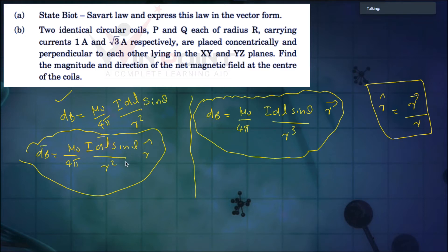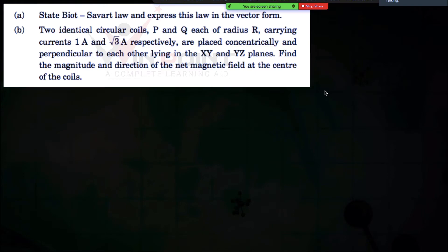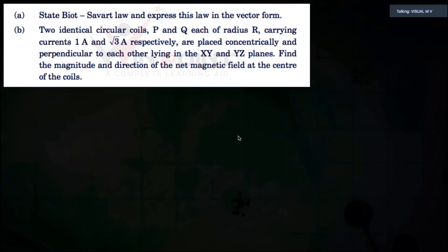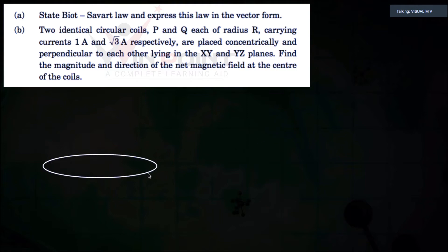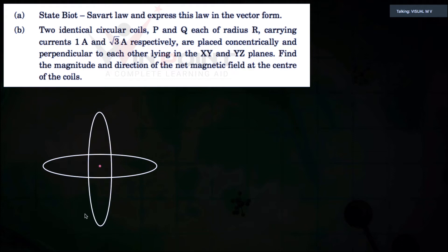Vector dl is a vector. First let us draw the diagram. According to this question, XY and YZ planes are mutually perpendicular. One coil is in this orientation and another coil is in this orientation — they have a common center. We can consider this as coil one and this as coil two.